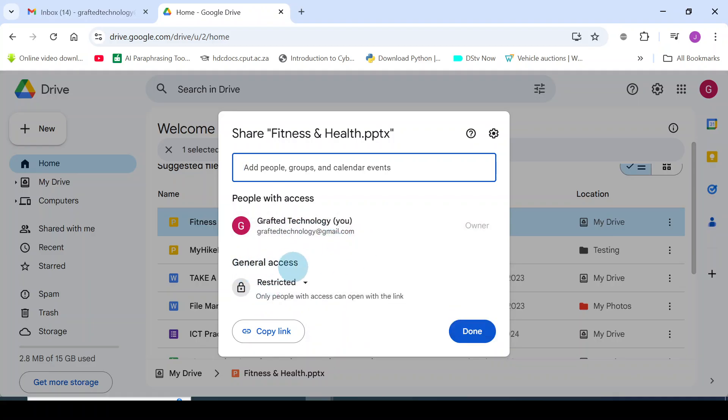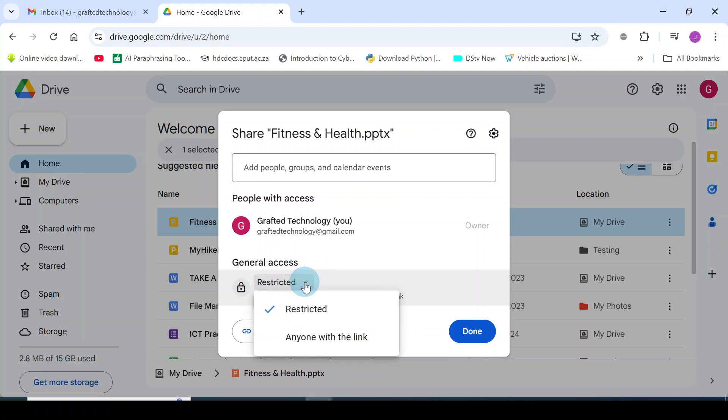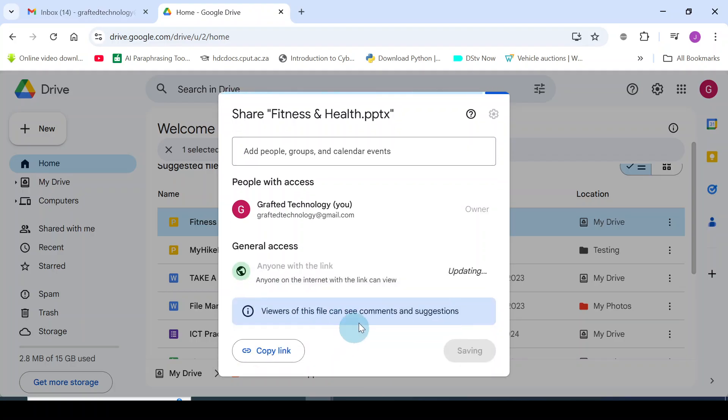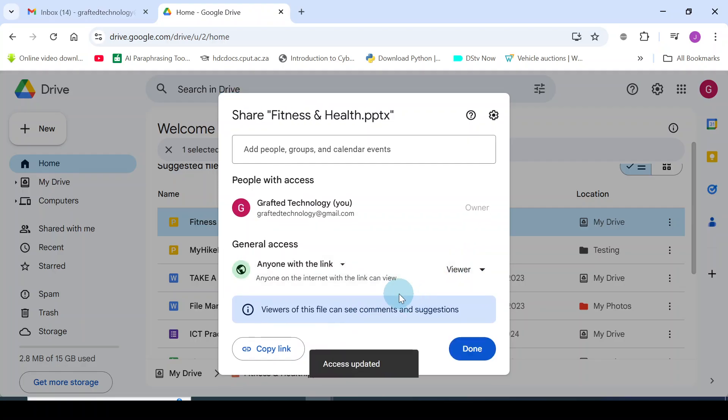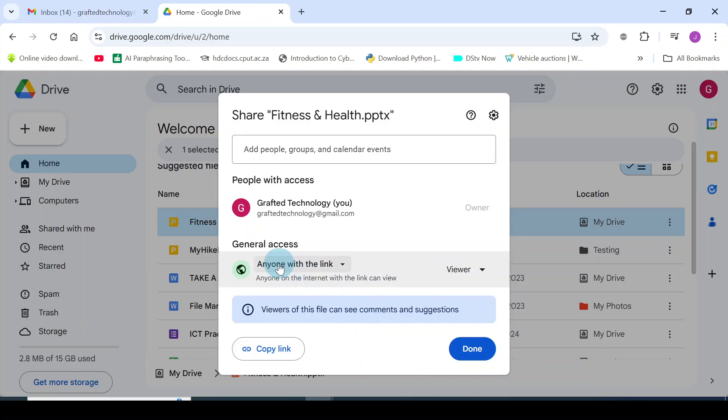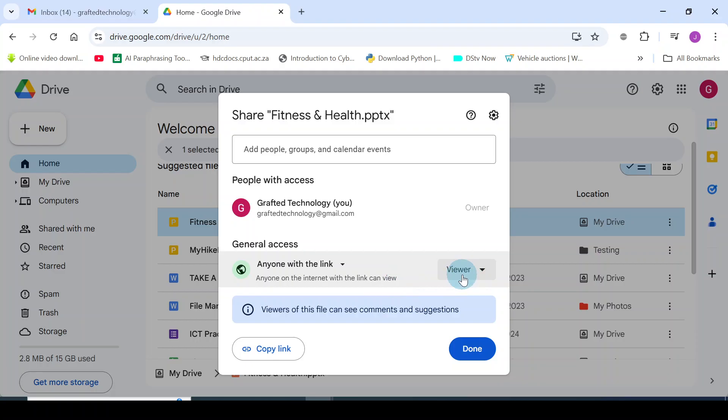General access: you can see that it is restricted. You should come here, click on that drop-down arrow, and choose this one: anyone with the link. You can see now that it is updating. Once updated, you will see it clearly. Anyone with the link. Anyone on the internet with the link can view the file.